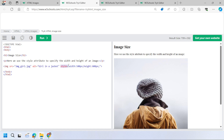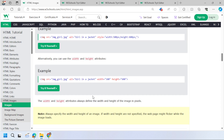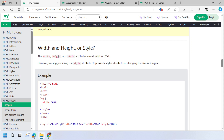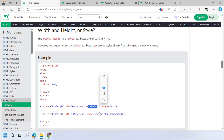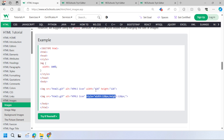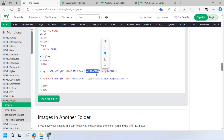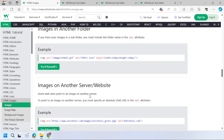You can also use the style attribute with inline CSS to control the width and height of the image. There is also a dedicated HTML width and height attribute you can use. In the long run, using CSS is recommended since it allows you to control more aspects of an image. You can define image size in pixels using either approach.